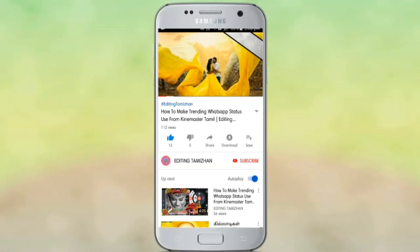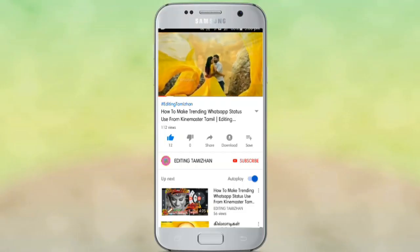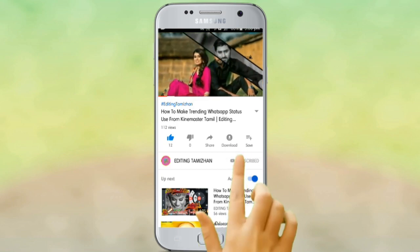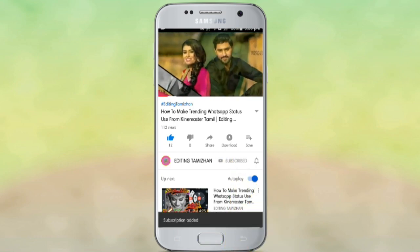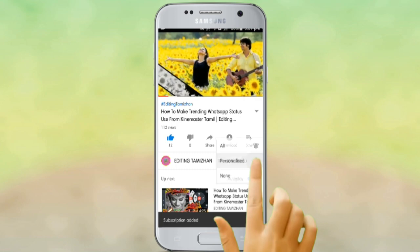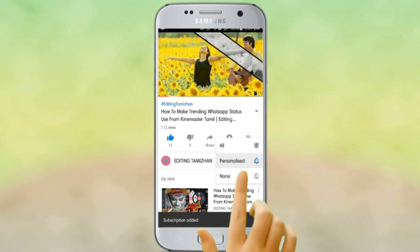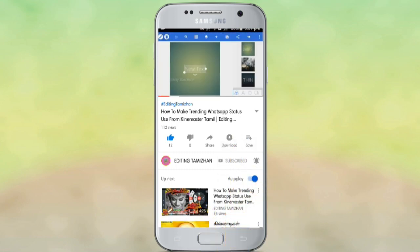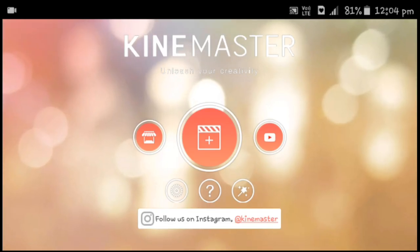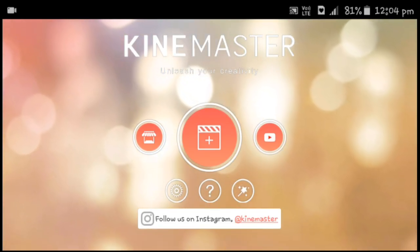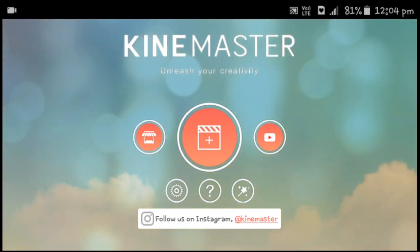When you are using this channel, please start by subscribing. When you are using this kind of app, there are 3 options — that's a nice thing. You can click the KineMaster application; you can find the KineMaster link in the description.